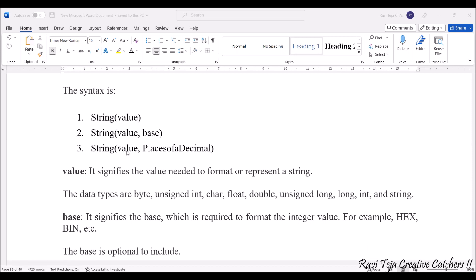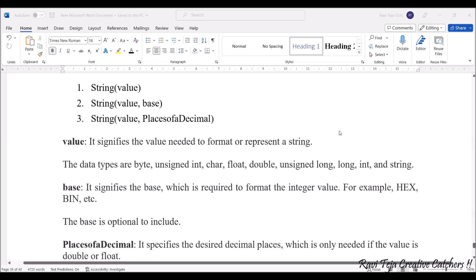What is value, base, and PlaceofDecimal? Value signifies the value needed to format or represent a string. The data types are byte, unsigned int, char, float, double, unsigned long, long integer, int, and string - all can be considered as data types of this particular object.